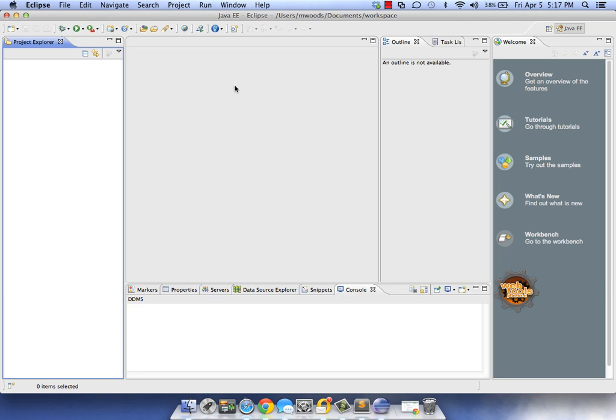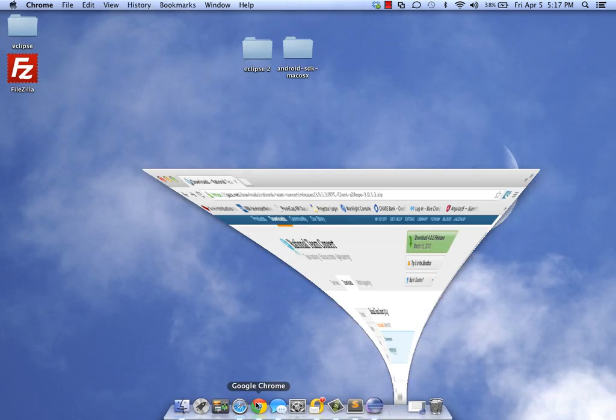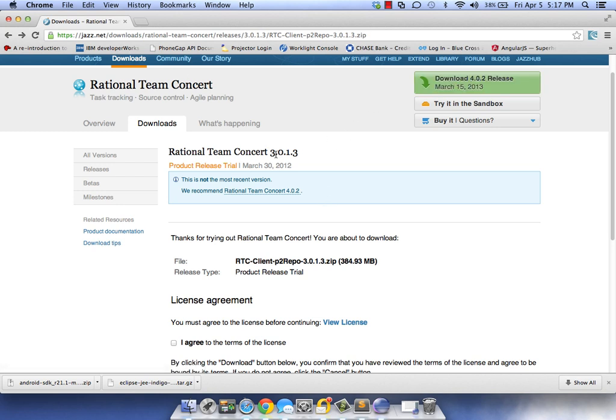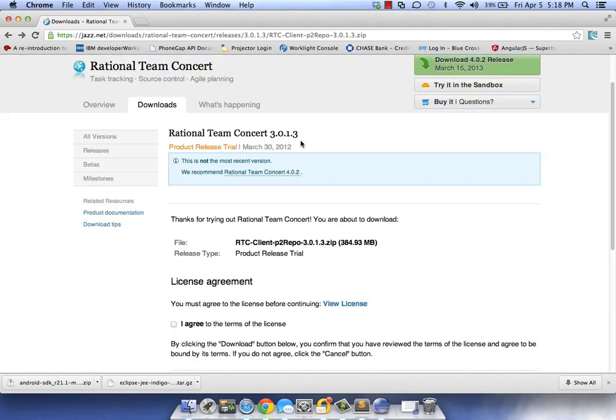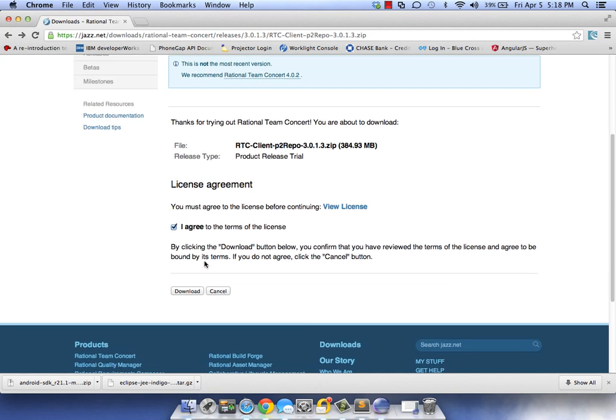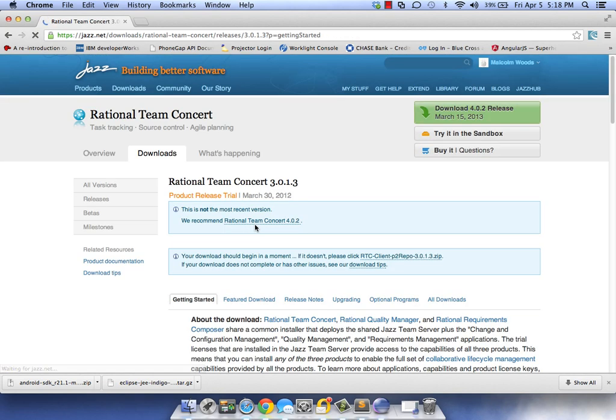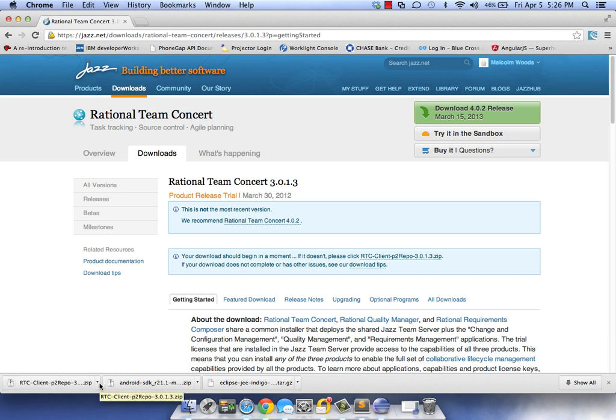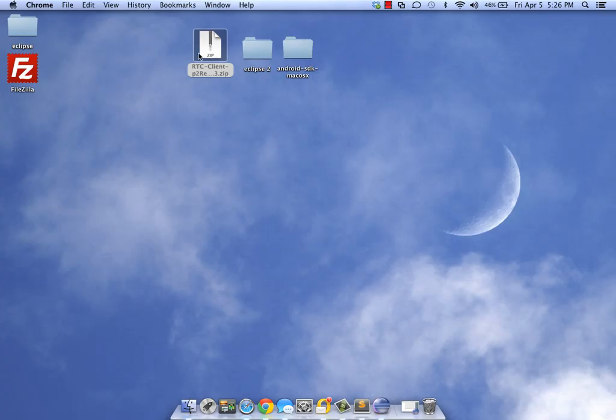The last step to conclude installing our Clear Blade bundle is installing Rational Team Concert. To install RTC, you have to go to jazz.net and create a profile. Keep in mind we're going to install 3.0.1.3, not the latest version. After you've created your jazz.net profile, sign in. I'll include this link in the description. Accept the license agreement and download this zip file.